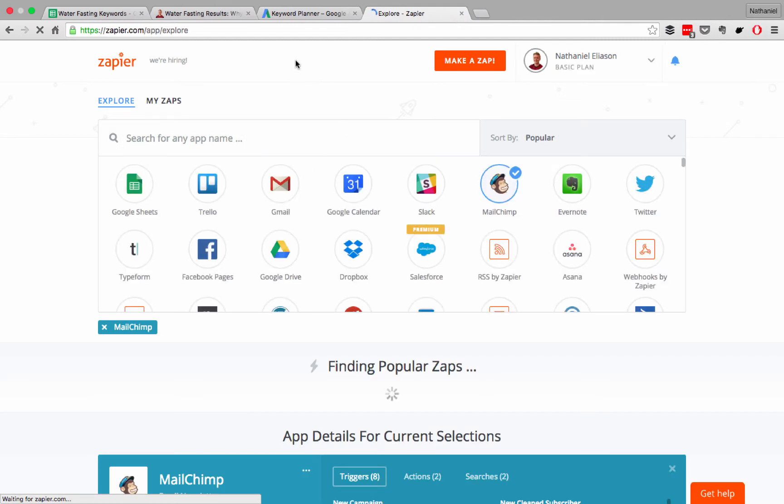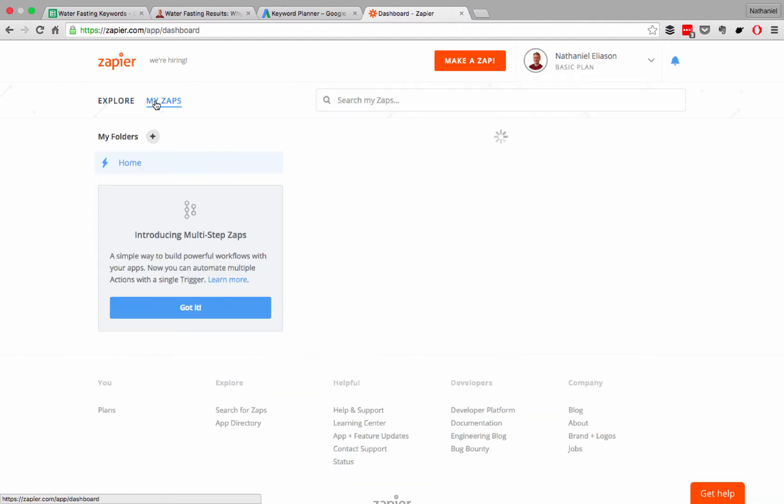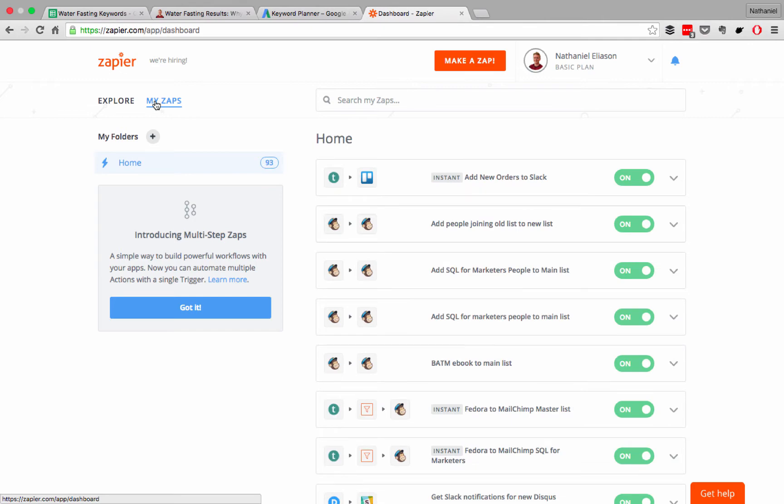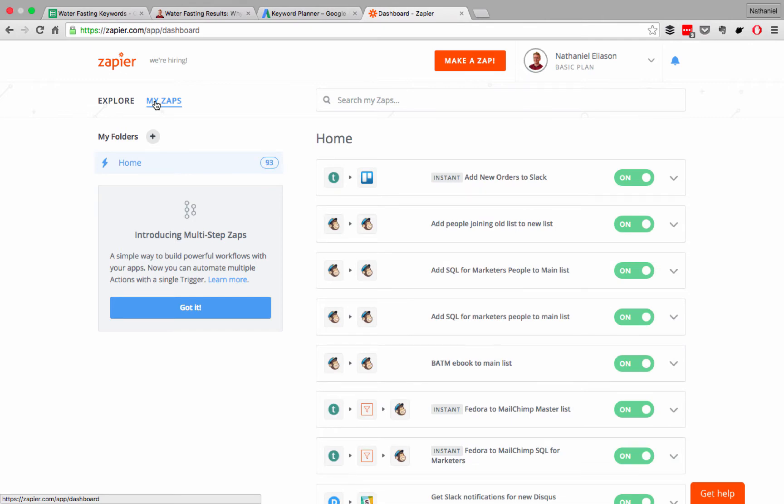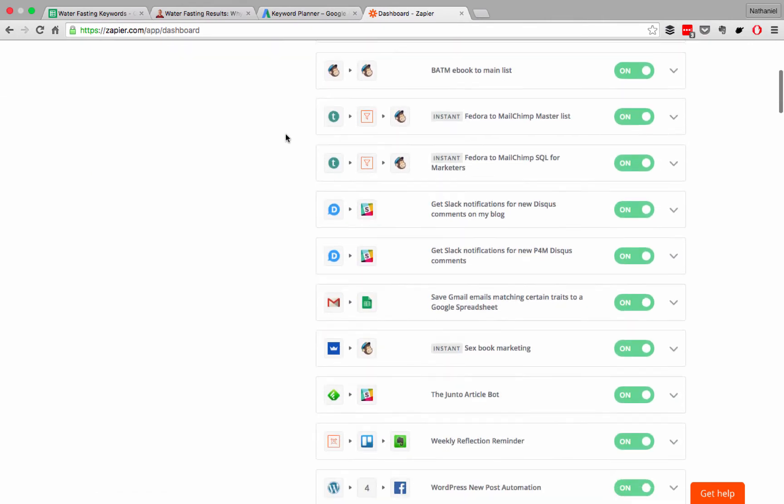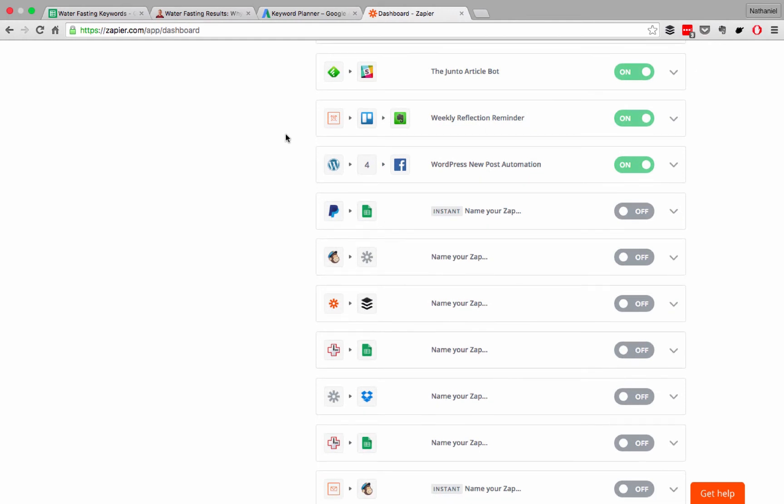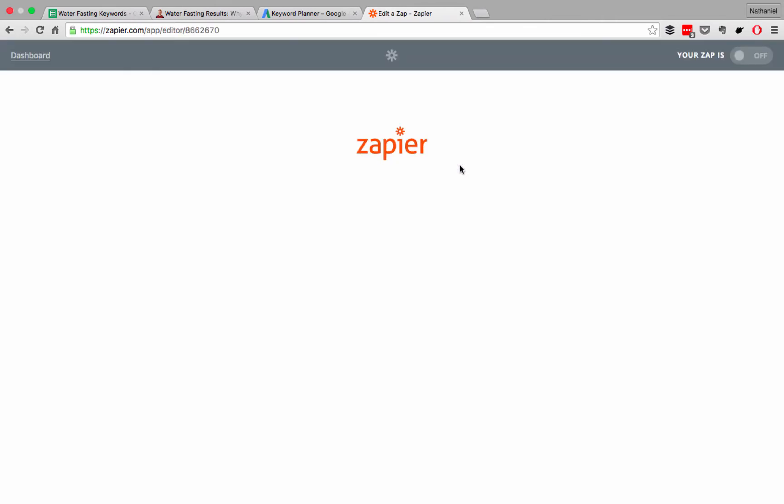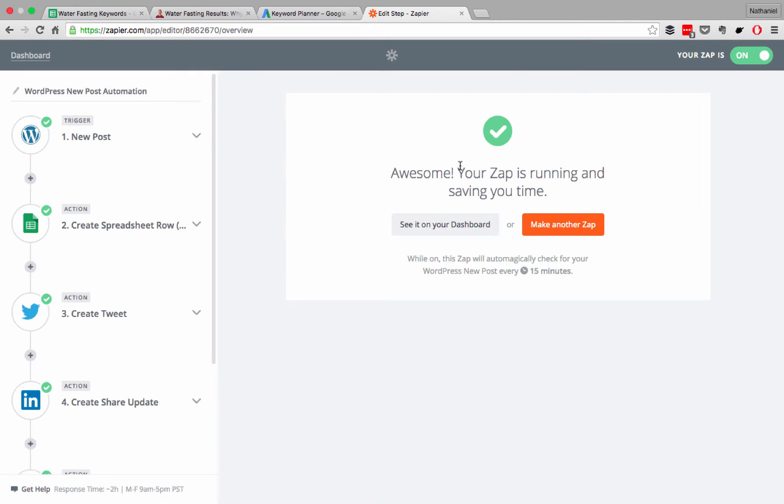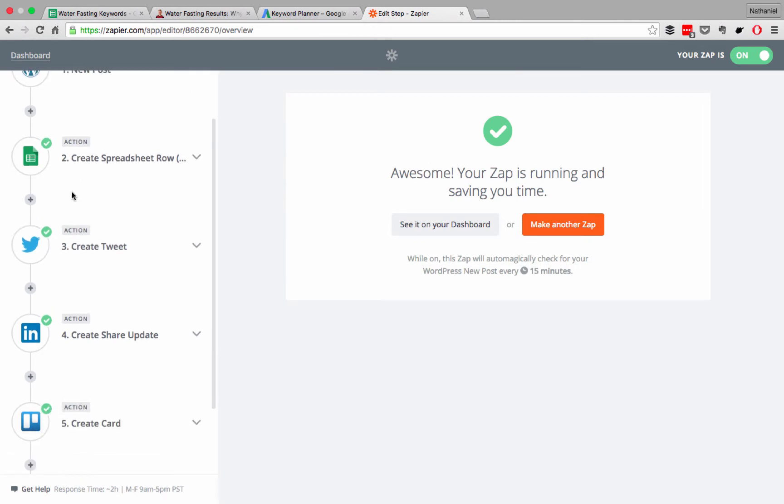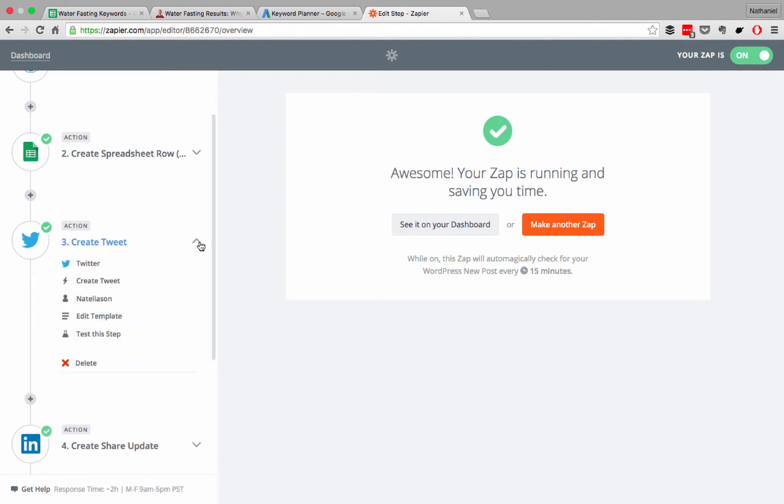Once you log in, and I'll see if I can send you a link so that you can duplicate the Zap that I use, you can create a Zap. A Zap is an automated process for taking one piece of information from one app and sending it to others. This is the one that I use called WordPress New Post Automation. It creates a new spreadsheet row in the list of all my articles.